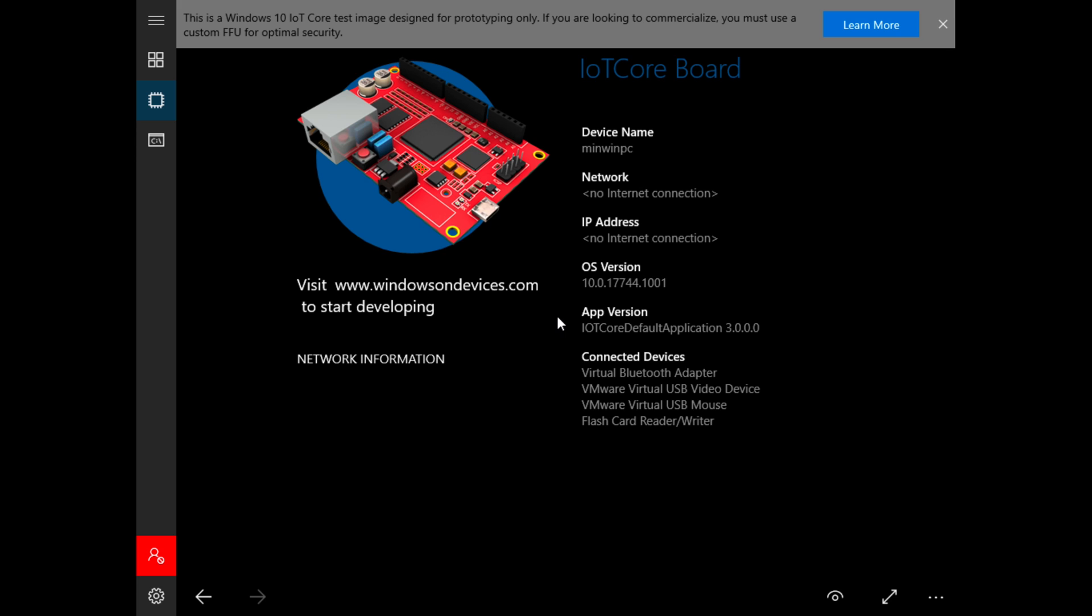So as you can see, once the system has started up we have our IoT Core board specifications. We have our network and IP address information over here, our operating system version, the app version. I'm going to note that with Windows 10 IoT Core there is no possibility in this particular build for a regular desktop interface, so it's just fully and purely Metro.